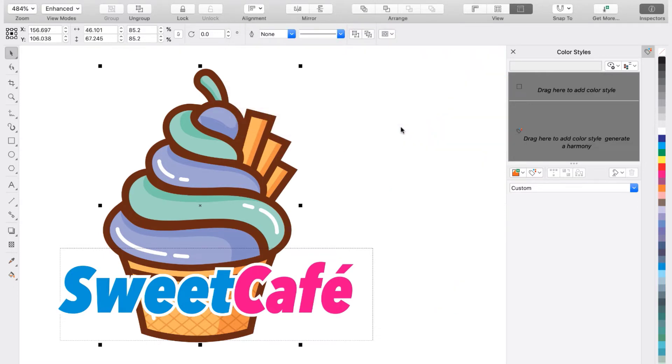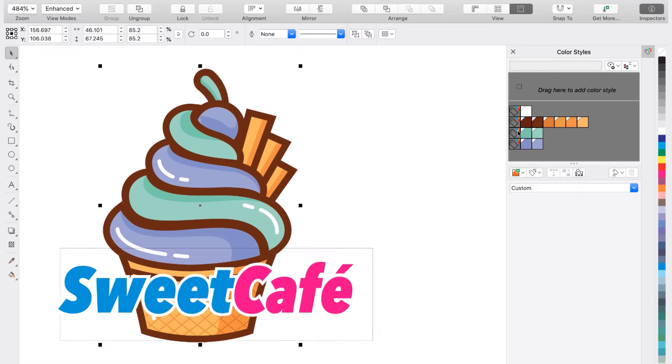Now these color harmonies have been added to our Color Styles inspector. I also want to note that sometimes if you have a really complex image, your color harmonies might not be grouped together the way you want them to be. To make adjustments to the color harmonies, all you have to do is drag the color style onto the harmony you want it to group with.